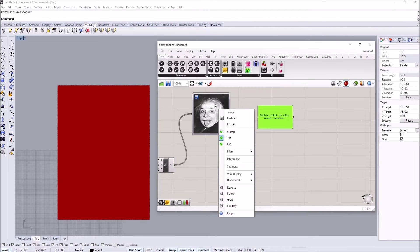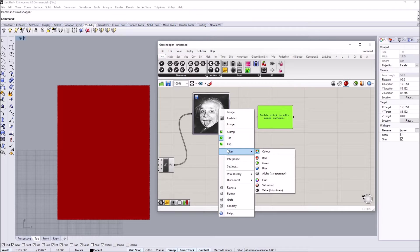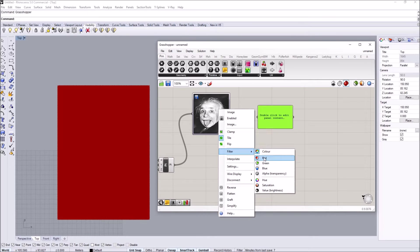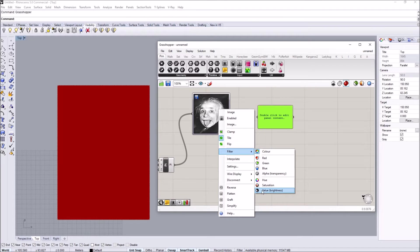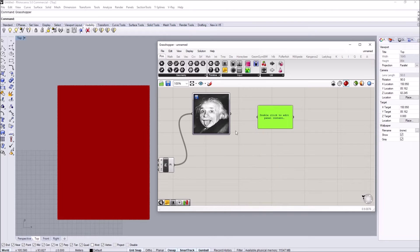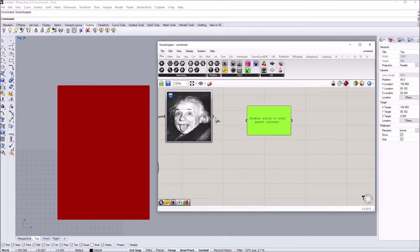I'm going to right-click on the image and go to filter. When we go over the filter, this is the data we can extract from the image: RGB values, alpha transparency, hue, saturation, or brightness. In this case I'm going to get brightness because we're looking at a black and white image.